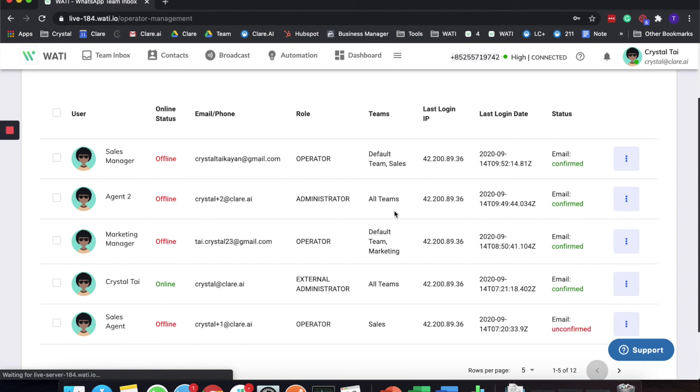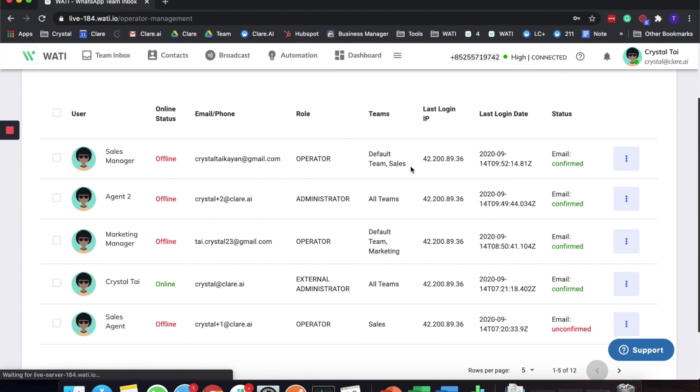As an administrator, you have the right to oversee all the teams here within the WATI platform. Whereas if you are just an operator or other role, you will be assigned to either one of the teams, or your administrator can assign you to a certain team that you will be managing or belong to as well.